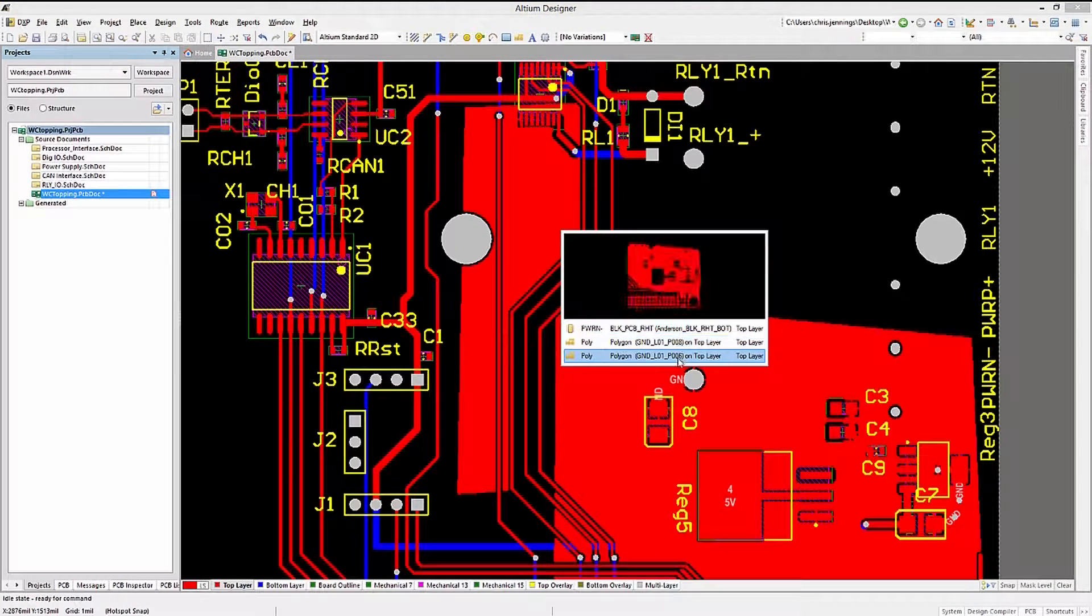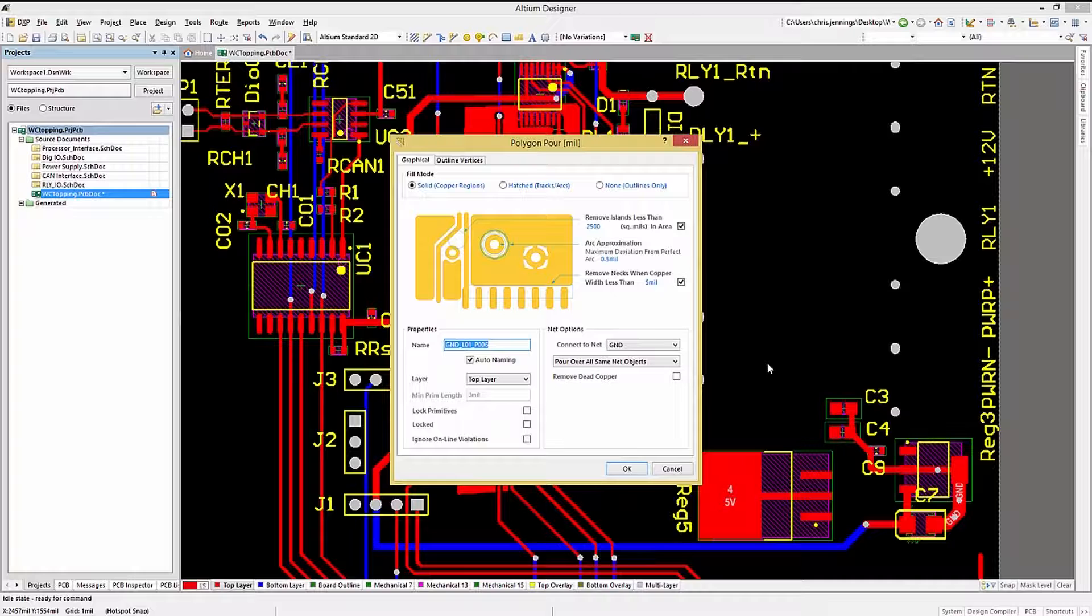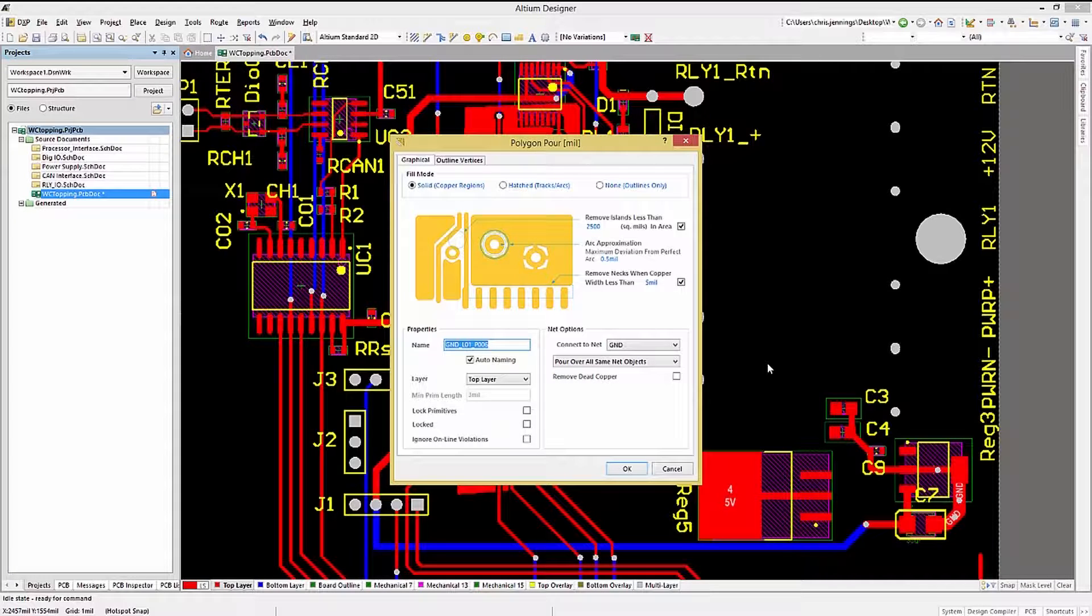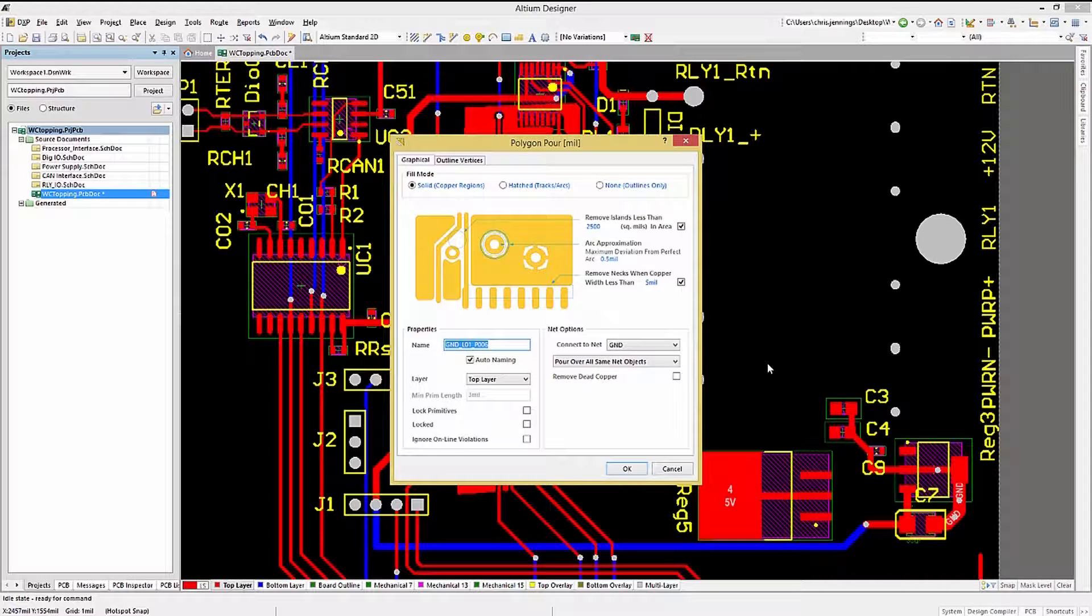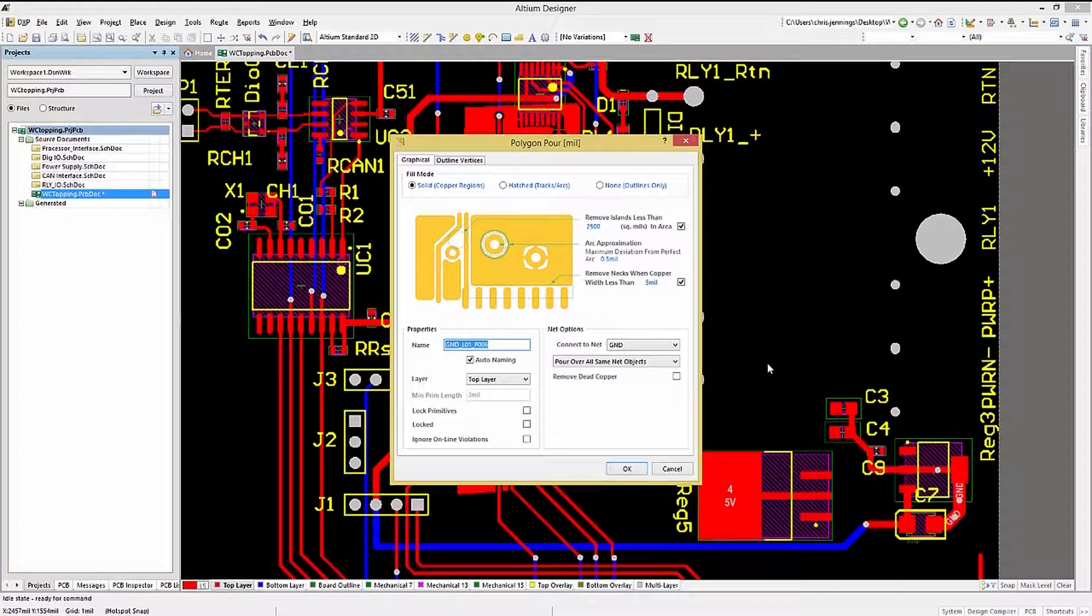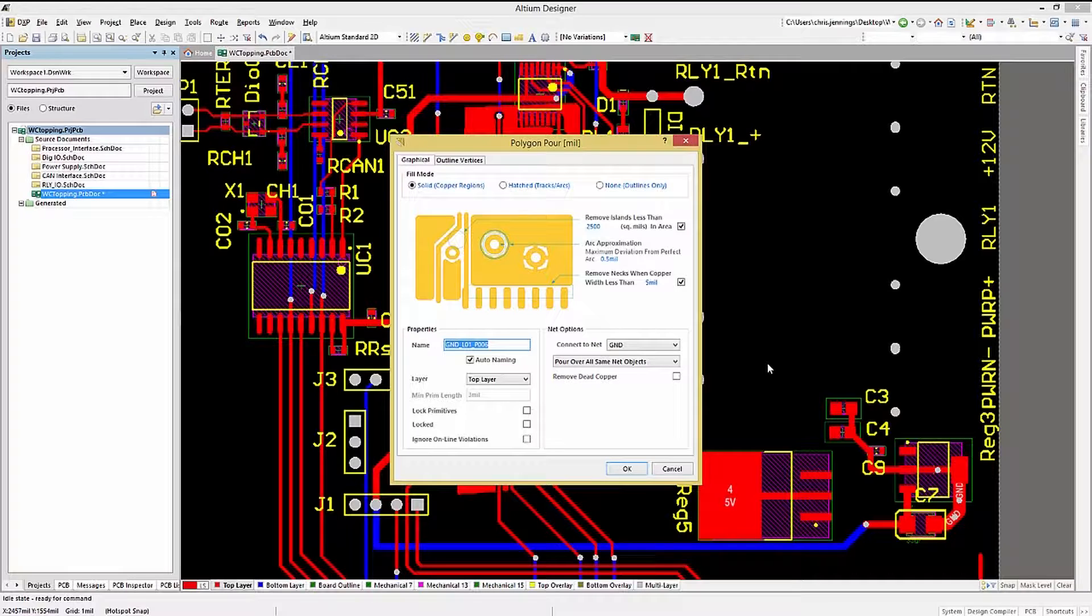You might have noticed at the top of the polygon property window, the Fill Mode section. I normally use the Solid option, but there are two others, Hatched and None.